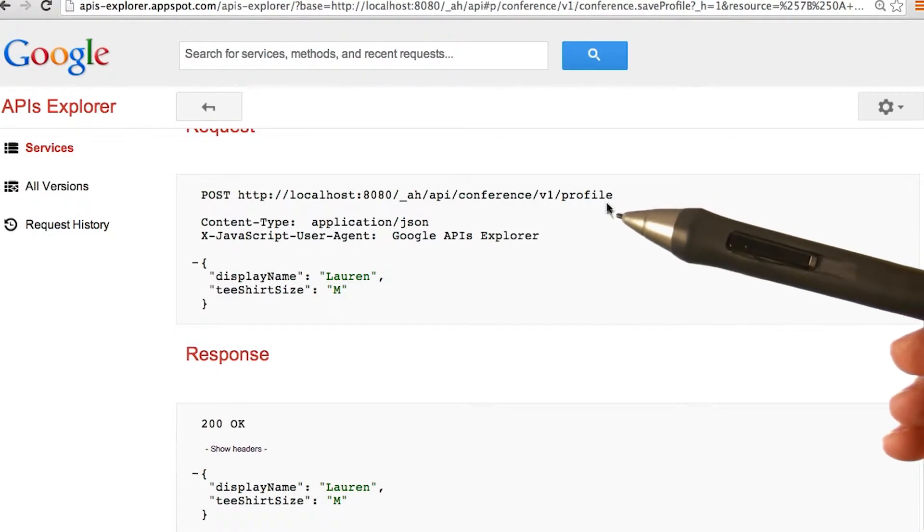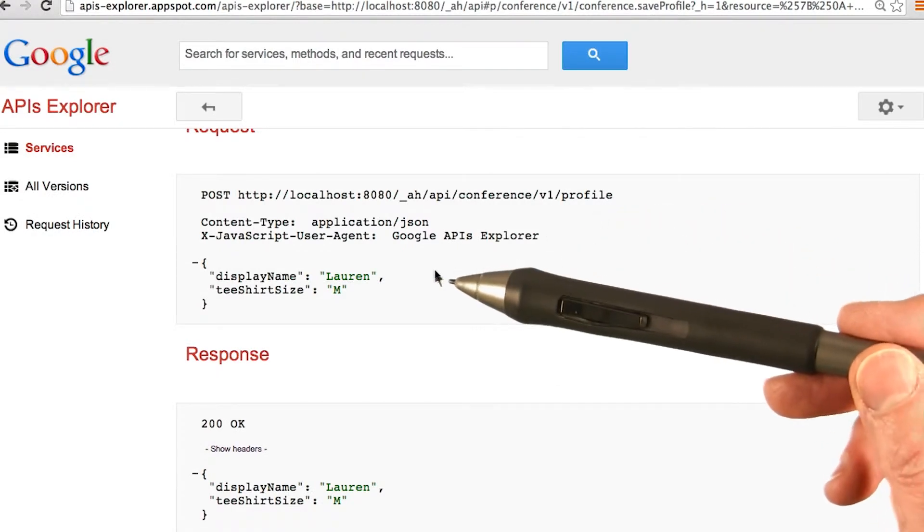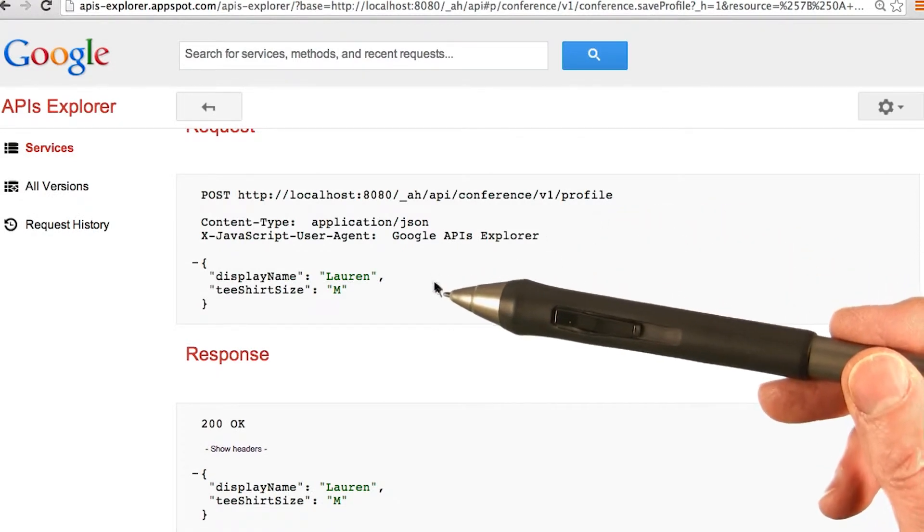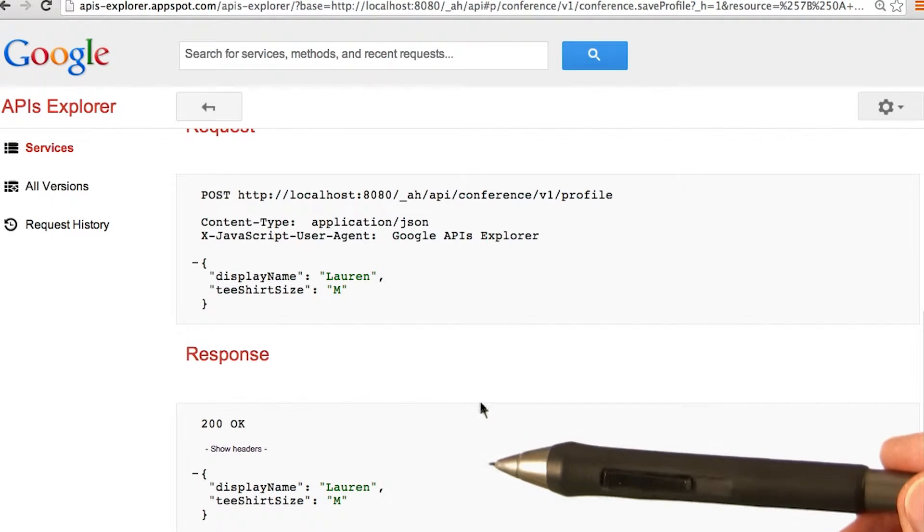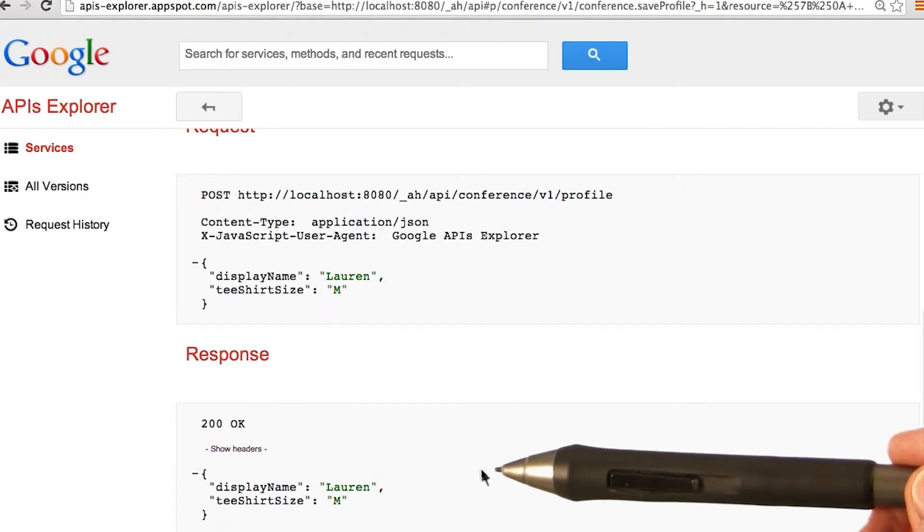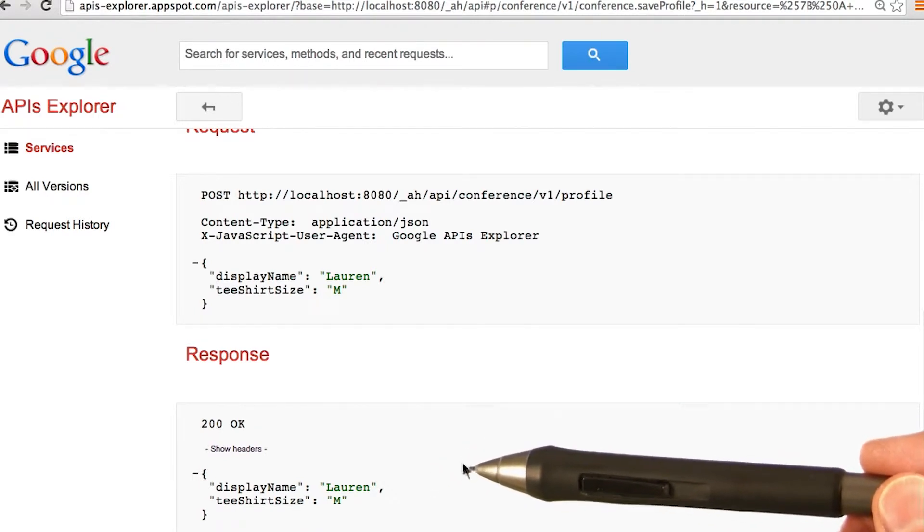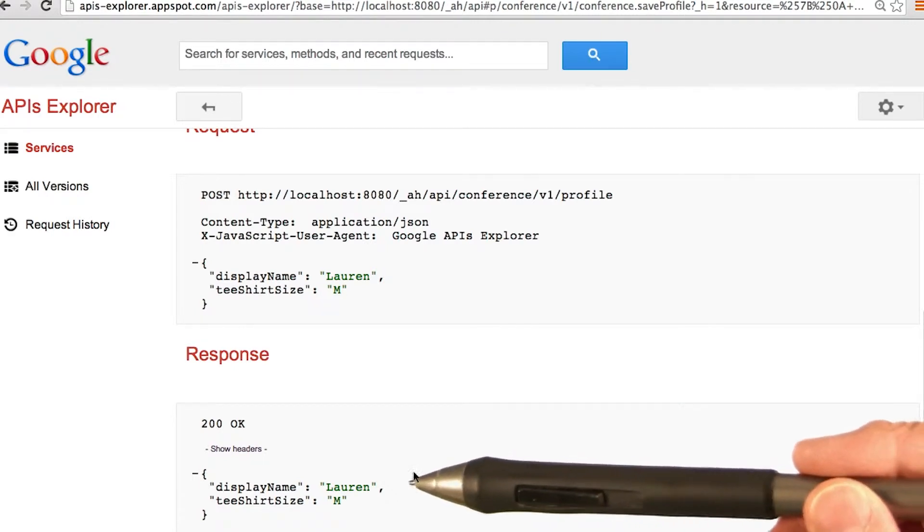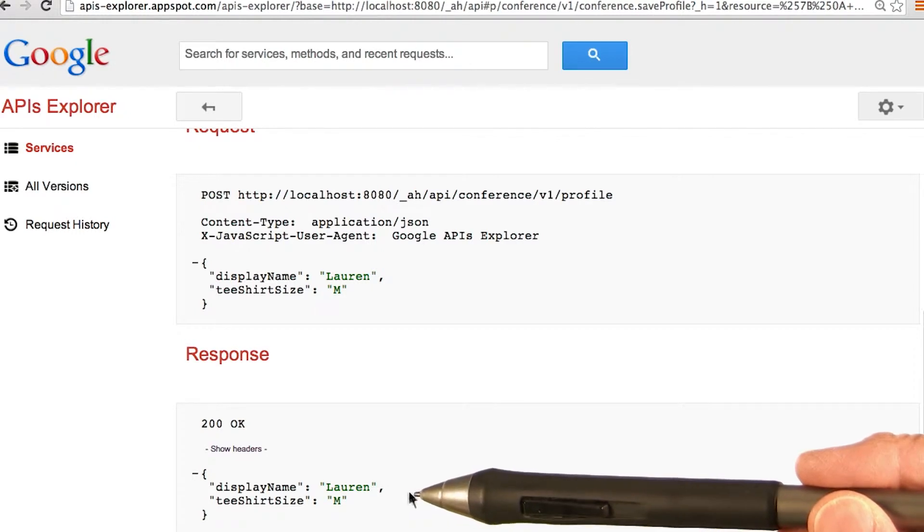You'll see the request that got sent: display name was Lauren, t-shirt size M. We also see the response, which is the profile that got created—display name Lauren, t-shirt size M.